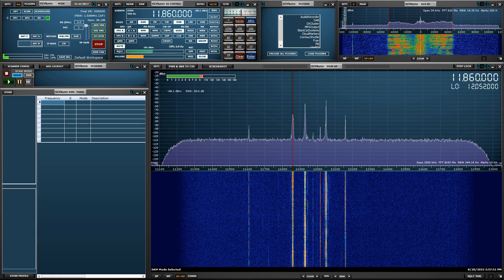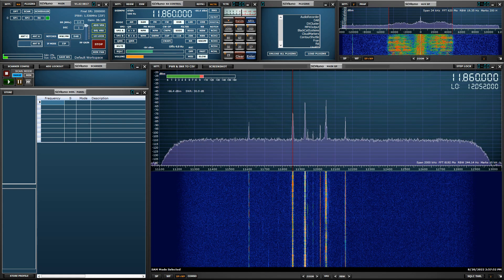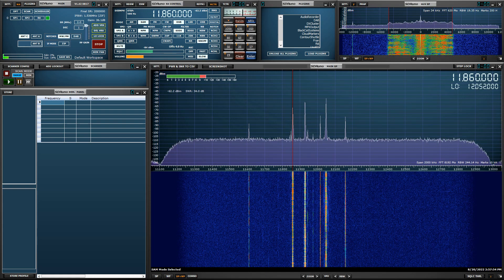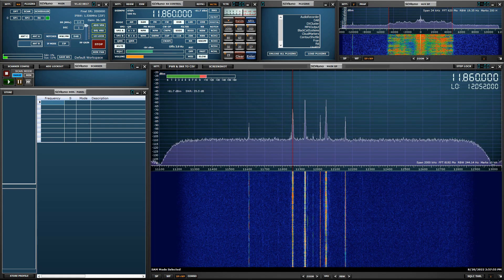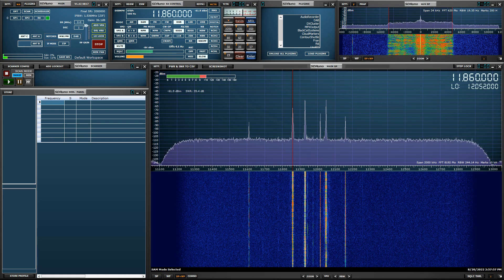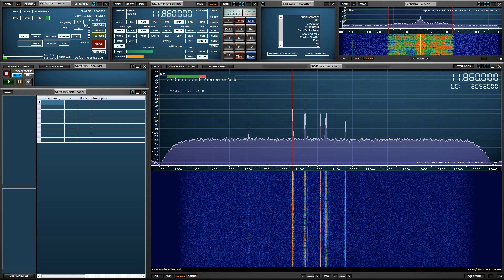Preset band buttons have been part of SDR Uno since version 1.21, and now with build 0817 you can add up to 10 of your own preset buttons.